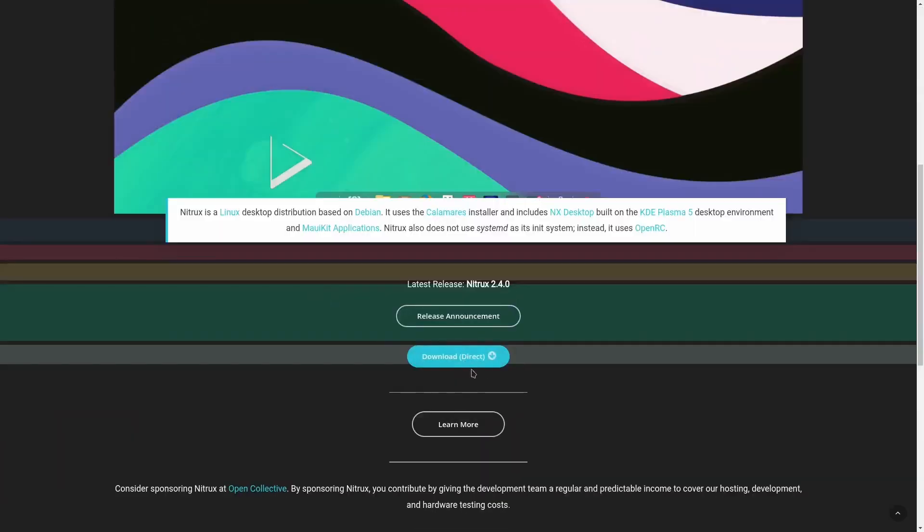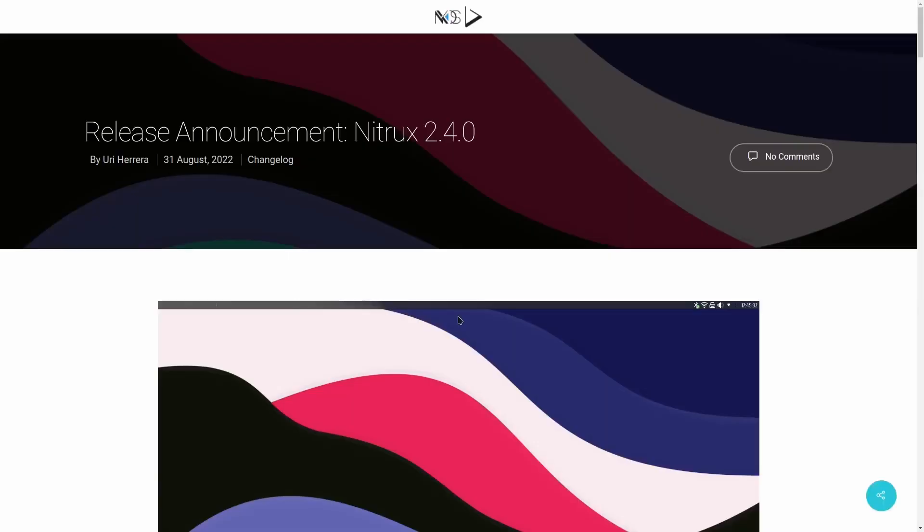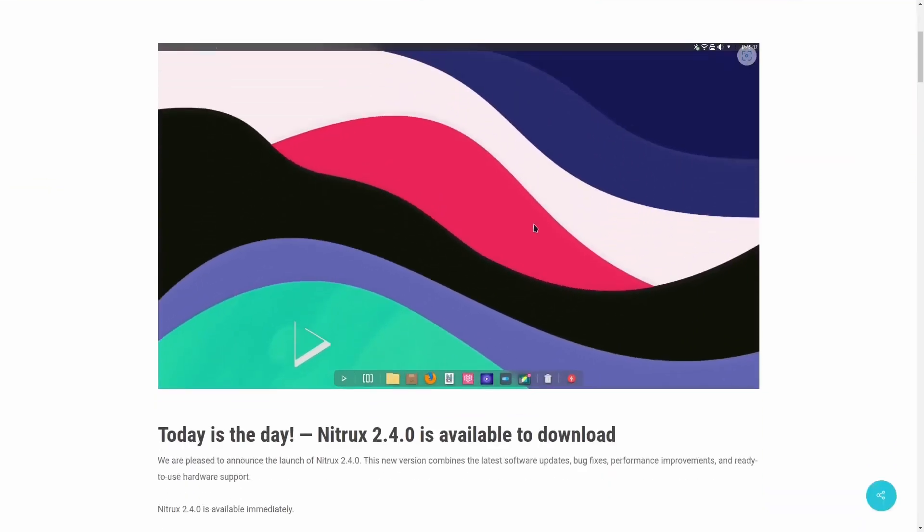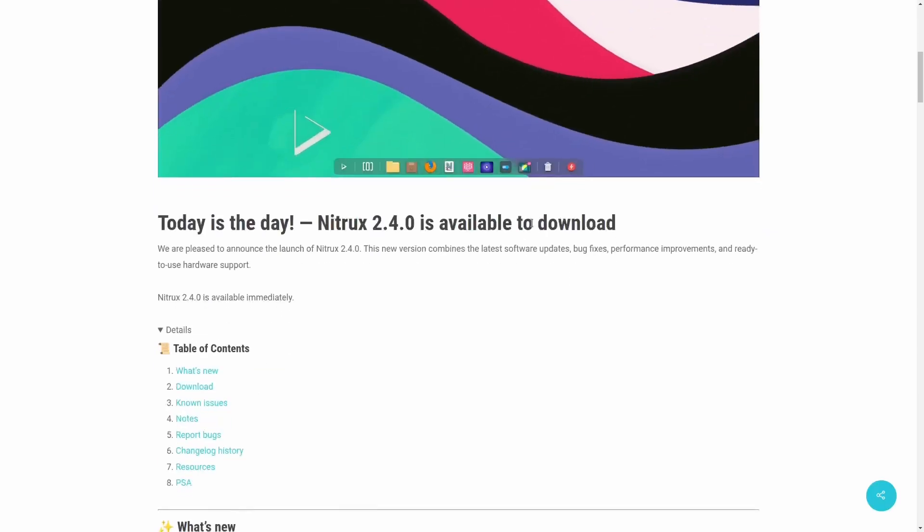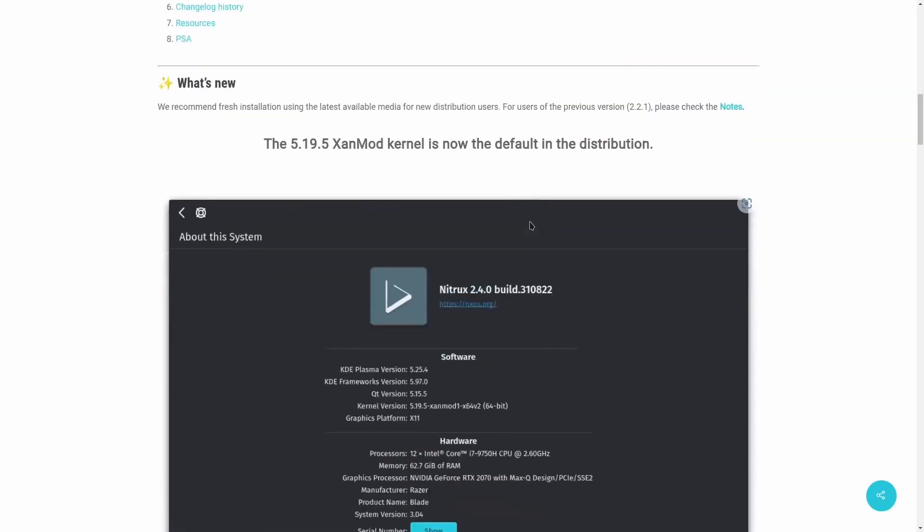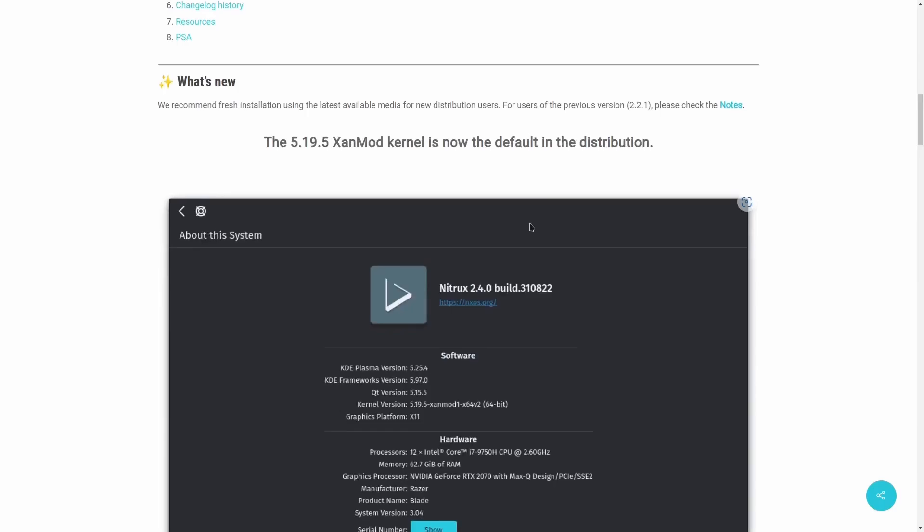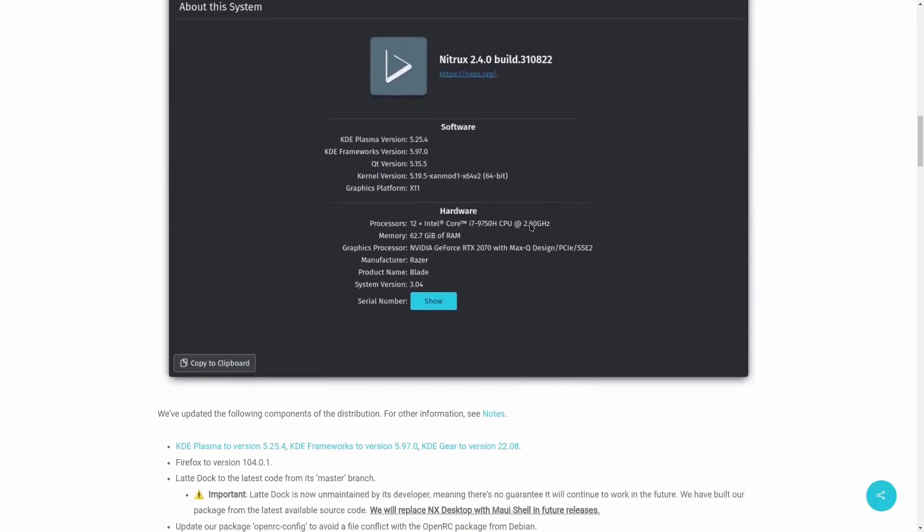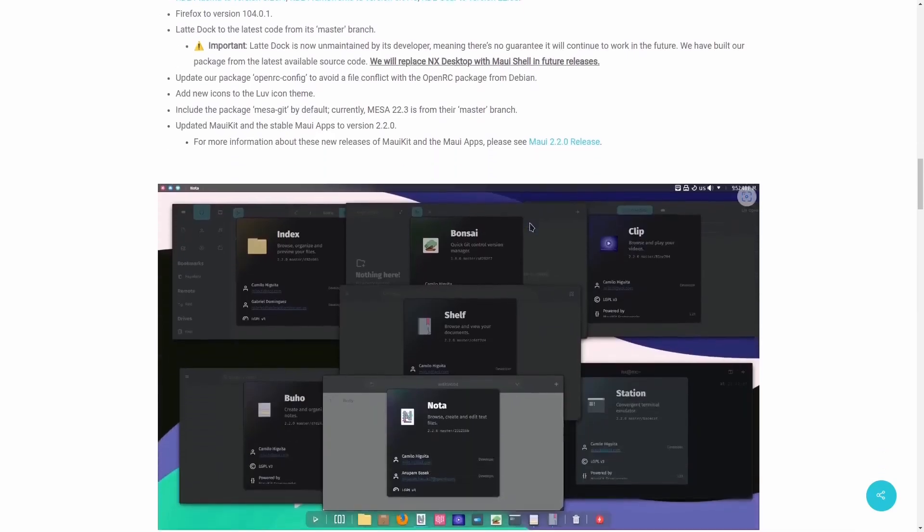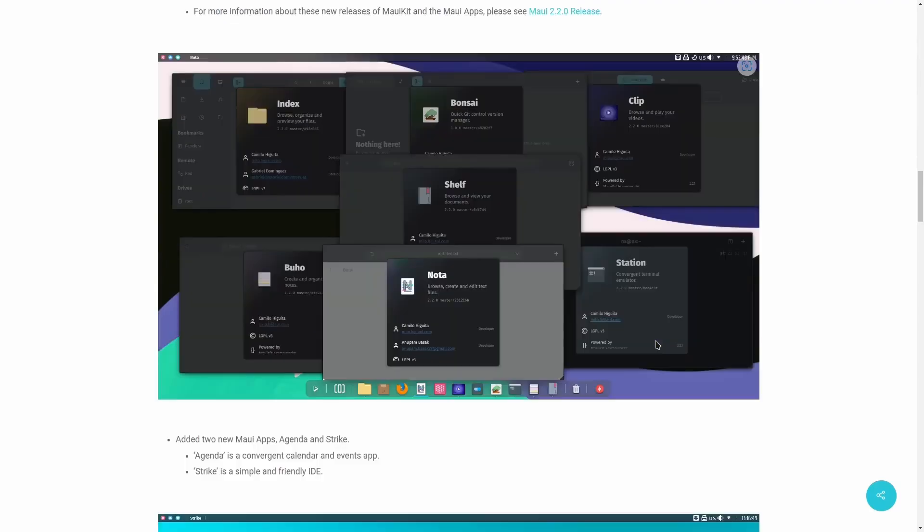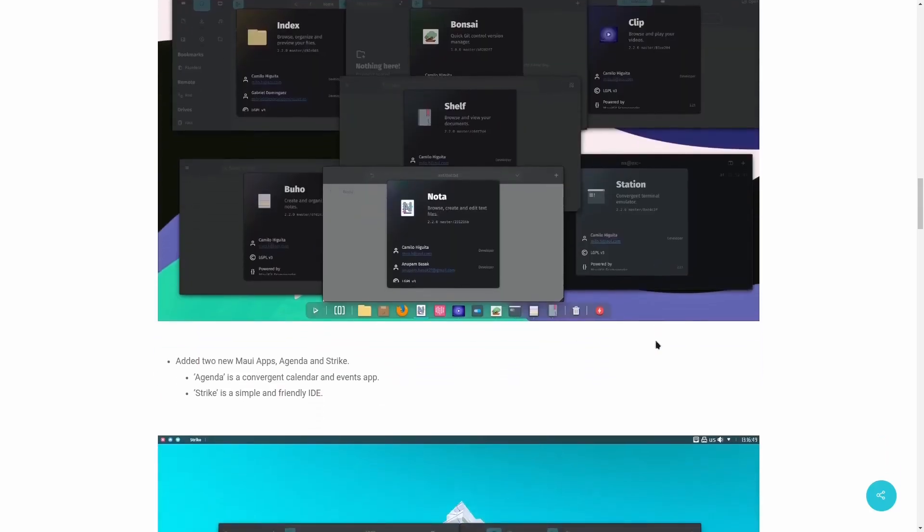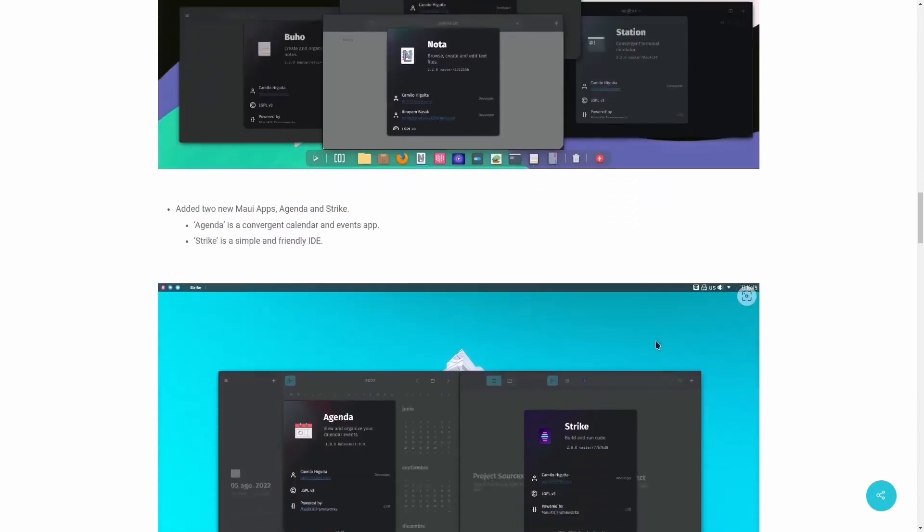Now you can download it right here. What I want to do before we get into the OS is you can come over here and look at the release announcement. This came out on the 31st of August, 2022. It kind of goes over that it uses the 5.19.5 Xanmod kernel as default for the distribution. Then you can come down here and it kind of gives you an idea of what the MAUI applications and the MAUI shell look like. It really looks good and cohesive across the OS, and I'll show you some of those here in a second.